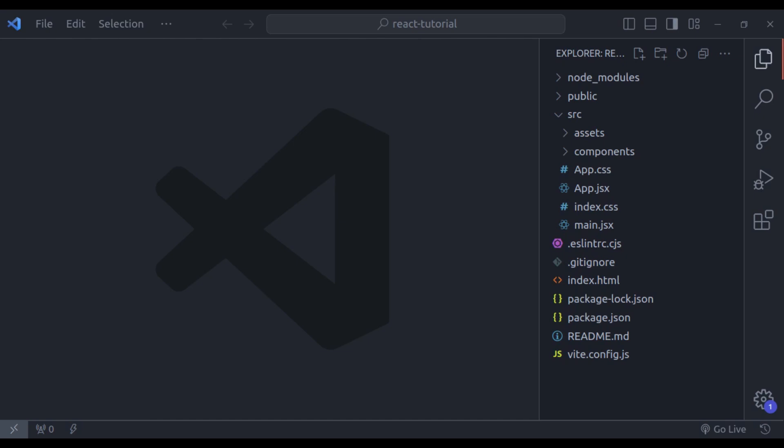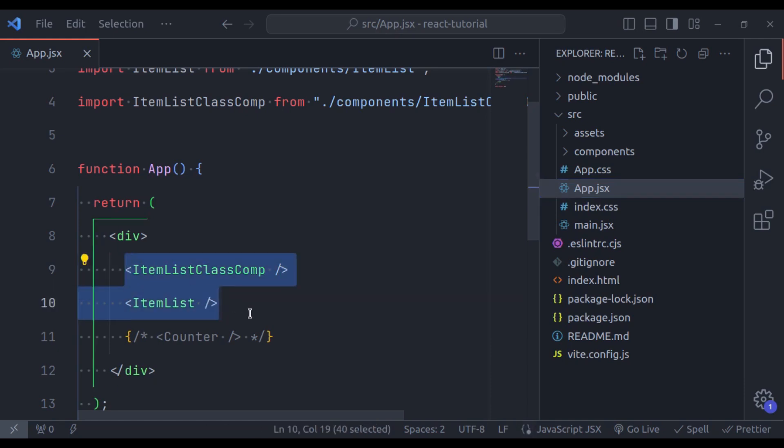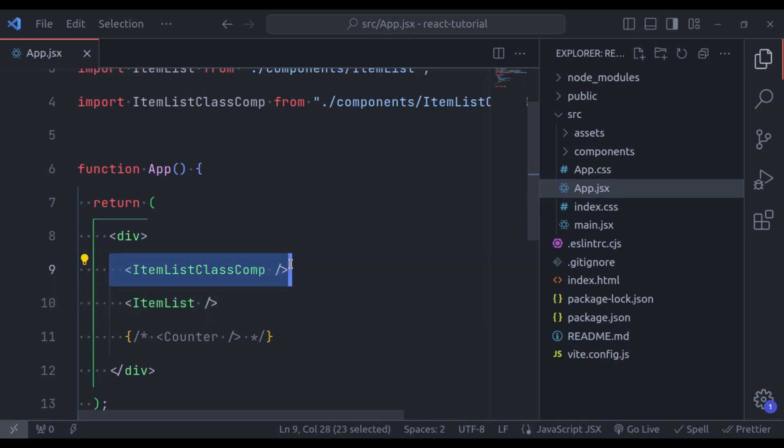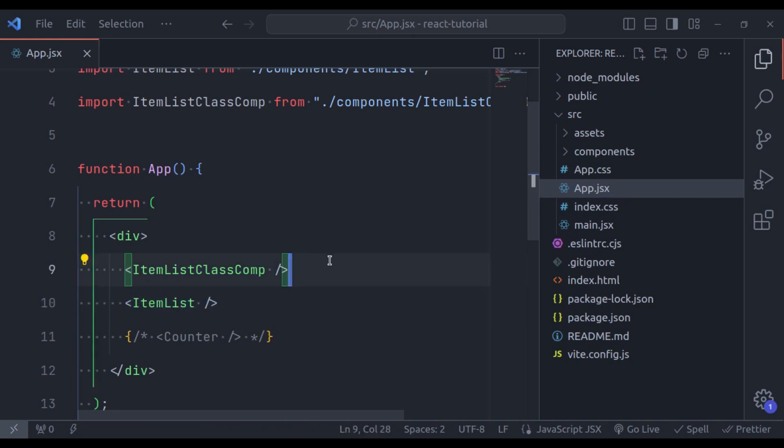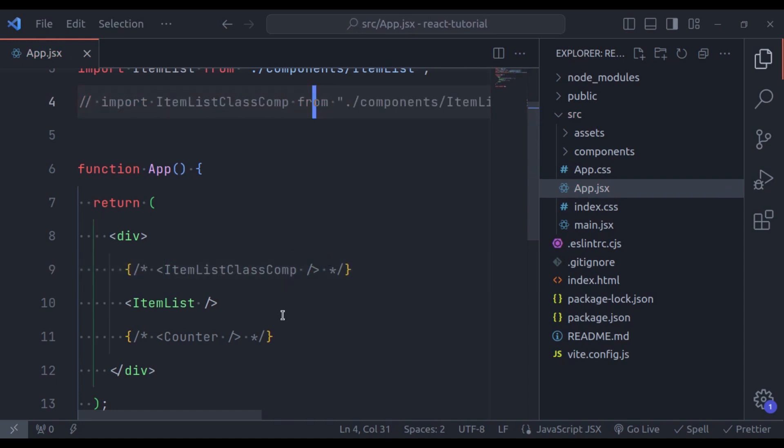Let's see an example of it. In the last video, we created item list components. This one using class component and this one using function component. For now, let's comment this item list component using class and comment this input also.